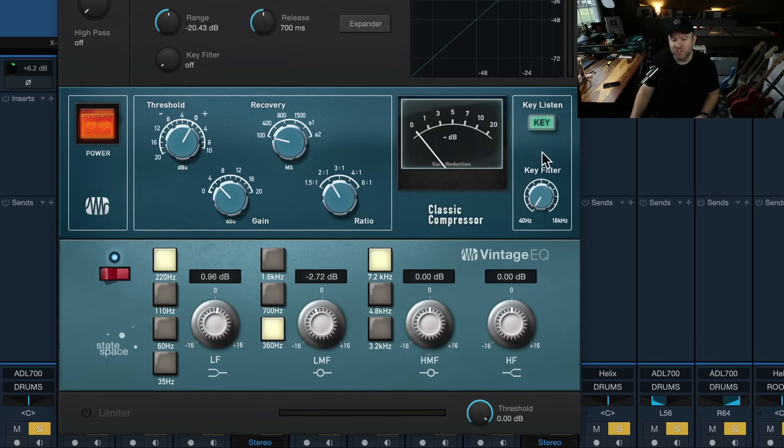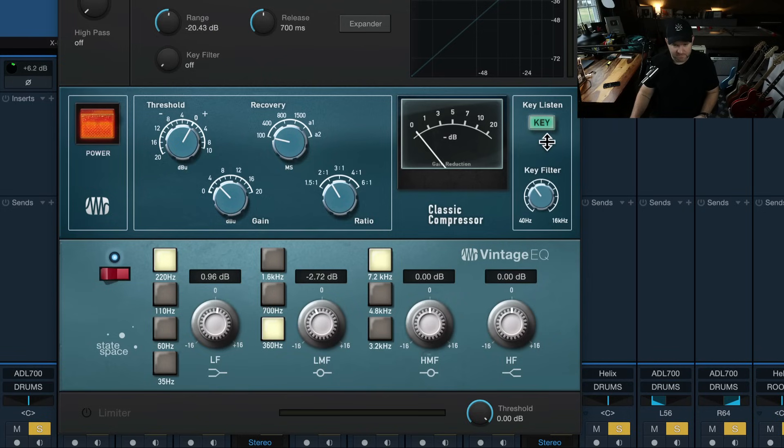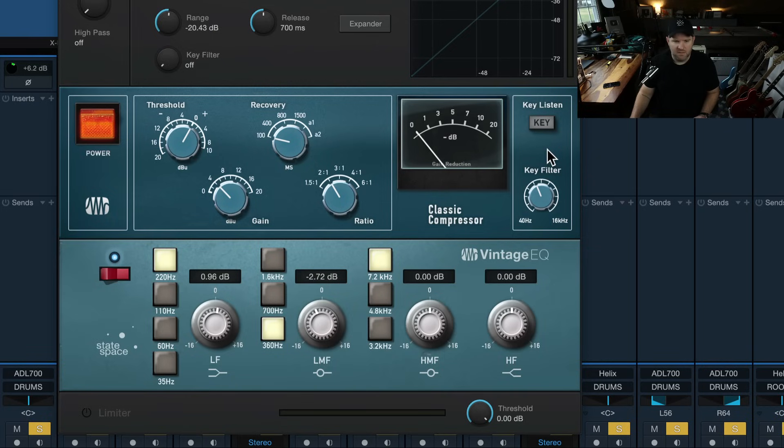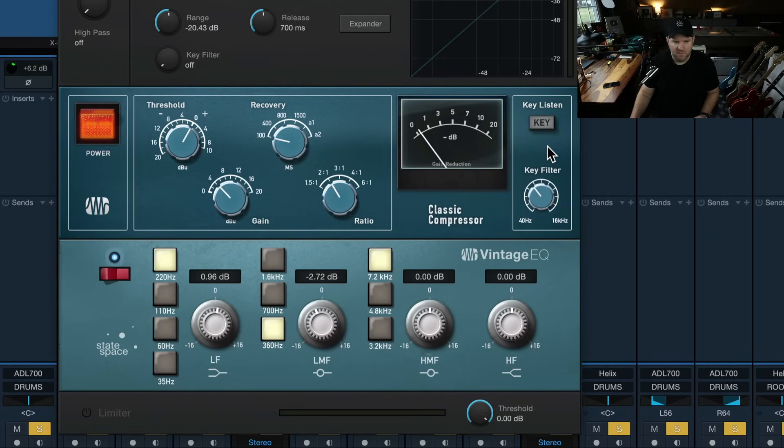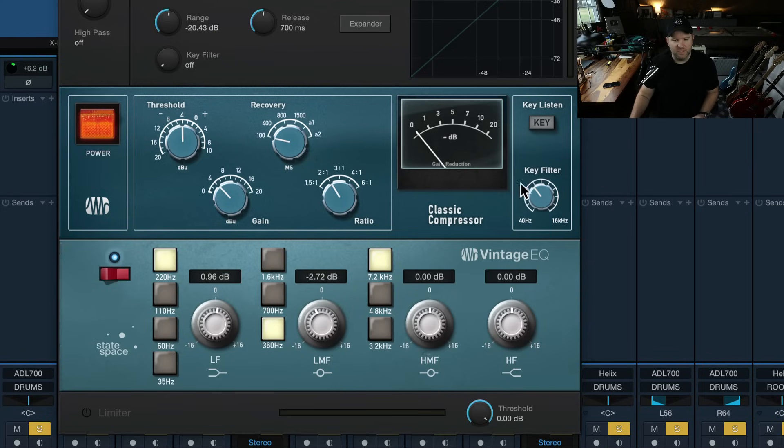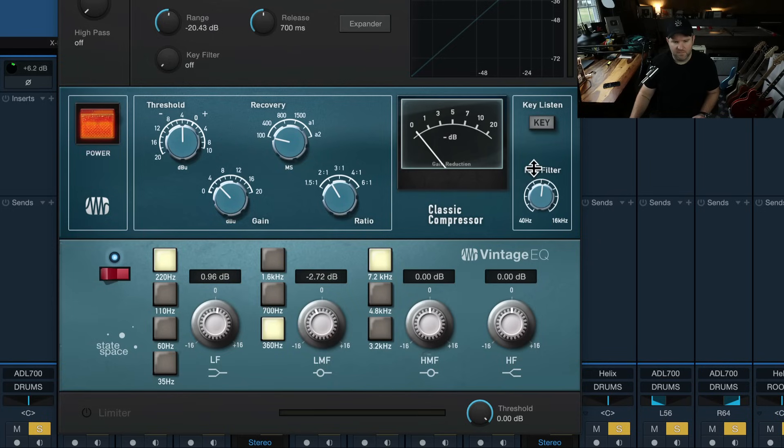Interesting. We could do it the flip way. We could just trigger it on the snare and not the kick. See what that sounds like. Maybe go down a little bit with that. It's not triggering as much because the snare is not quite as loud. We might adjust the threshold a little bit. But it should only hit with the snare drum now. Interesting.